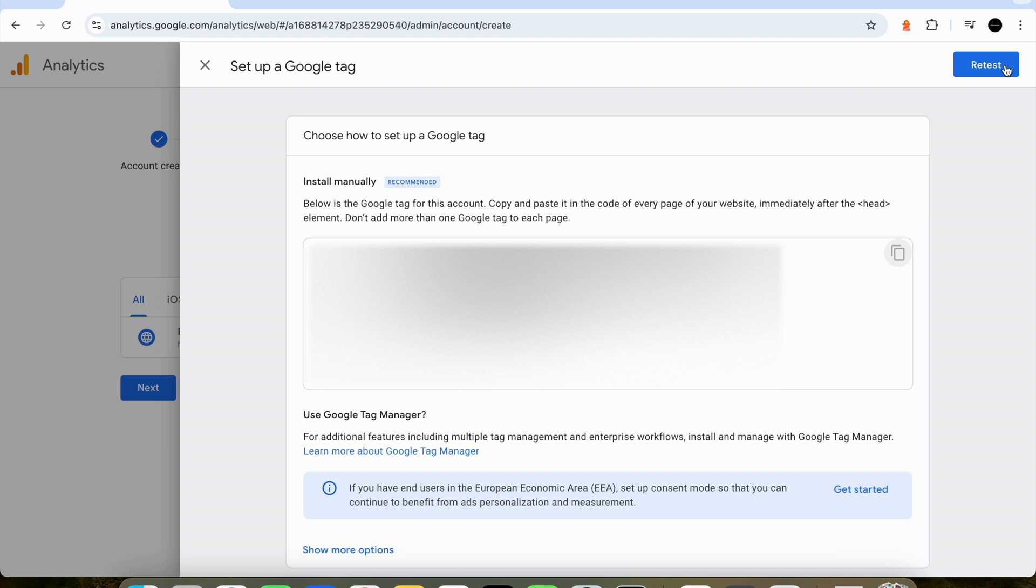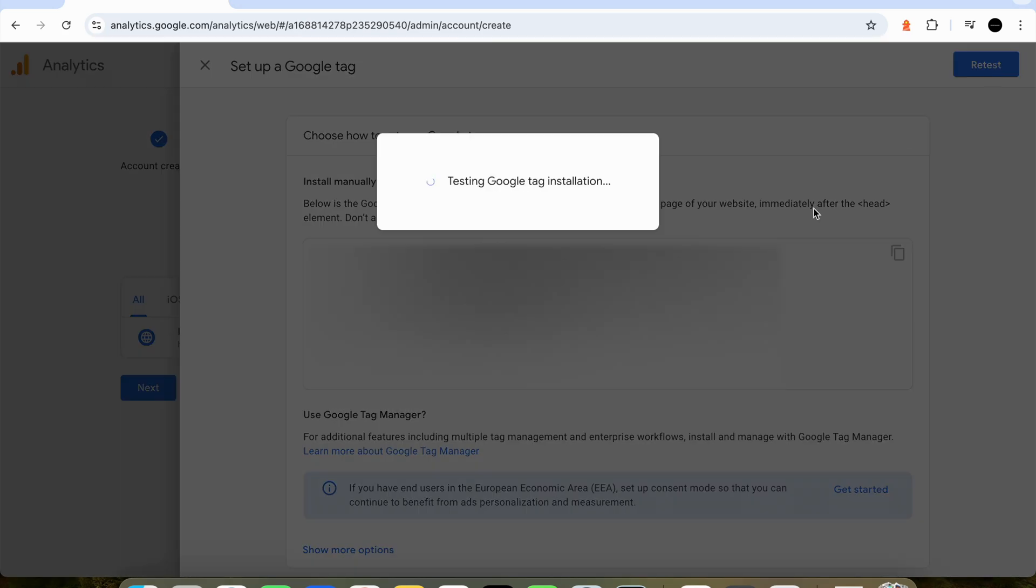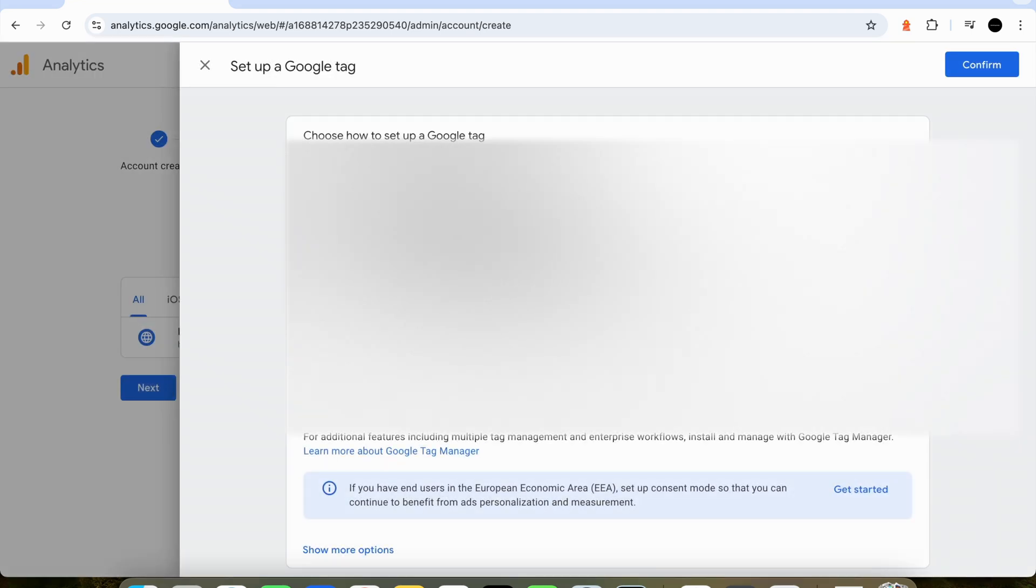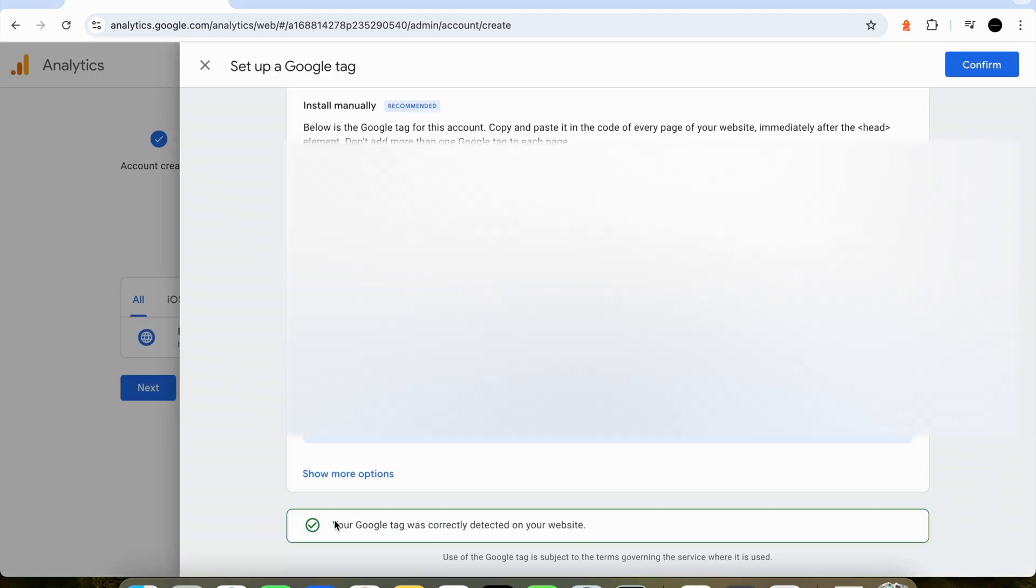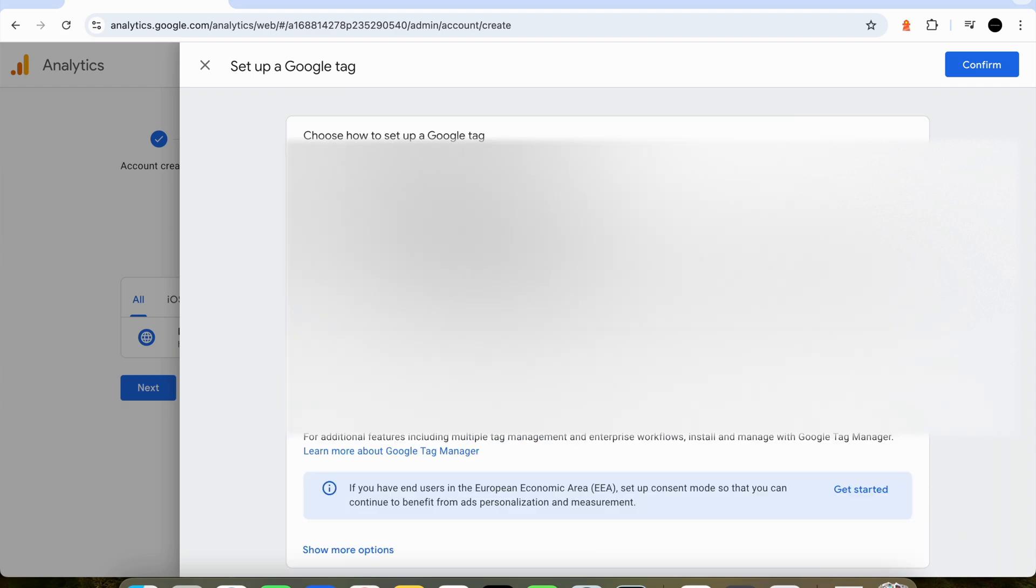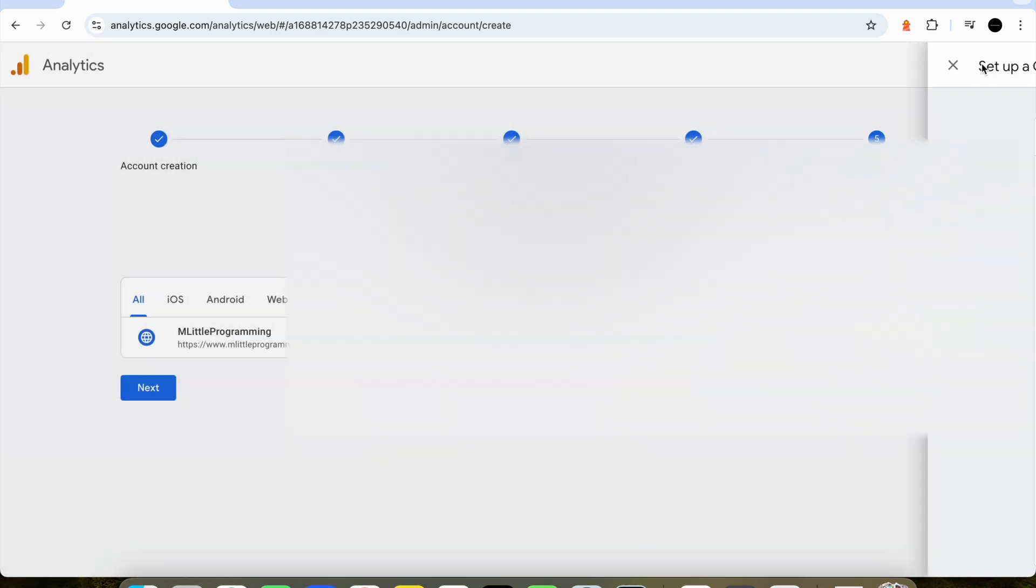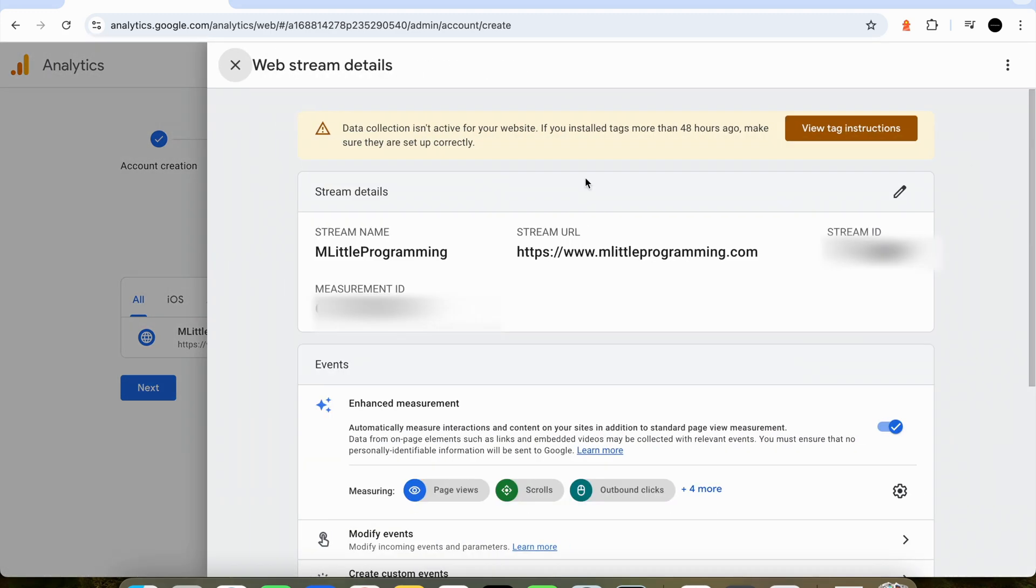Now that our code has been deployed to our website and is live on the site we can now test the installation of the Google code on our site. To do this we just press the button in the top right of the setup of Google tag page and this just checks that the code is present on our site. If we scroll down we can see that we have been successful in installing the tag and we can now just click through some of the confirmation pages.